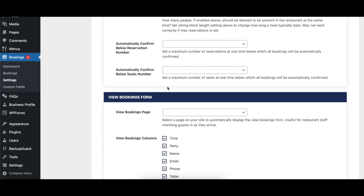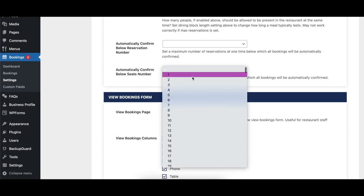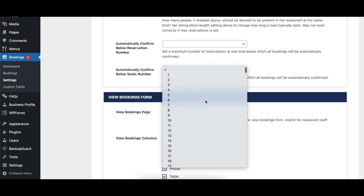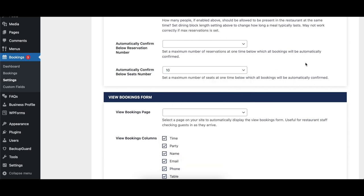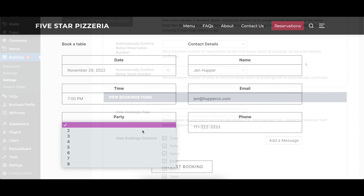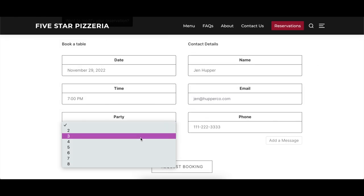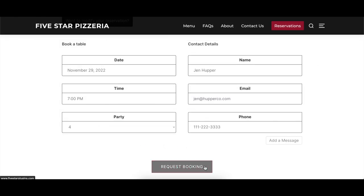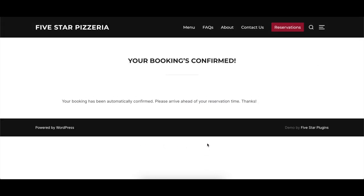The Automatically Confirm Below Seats Number option lets you set a specific number of guests below which any new reservations are automatically confirmed. The plugin uses the dining block time length so that any overlapping reservations' party sizes are taken into account before confirming them.